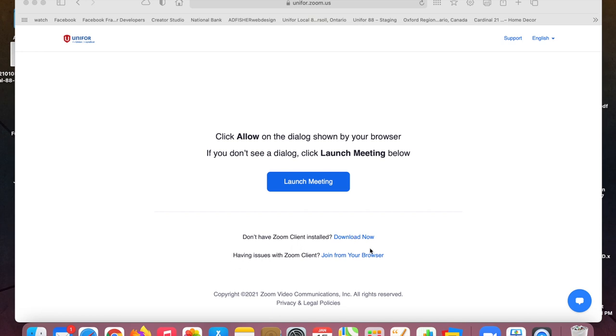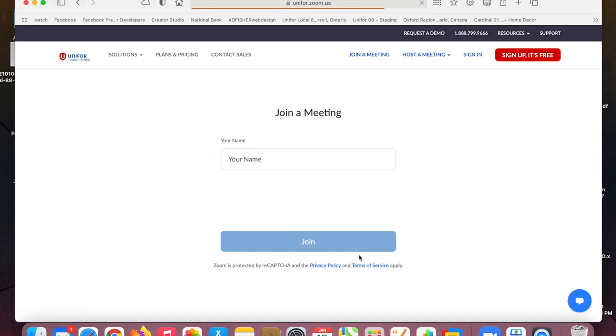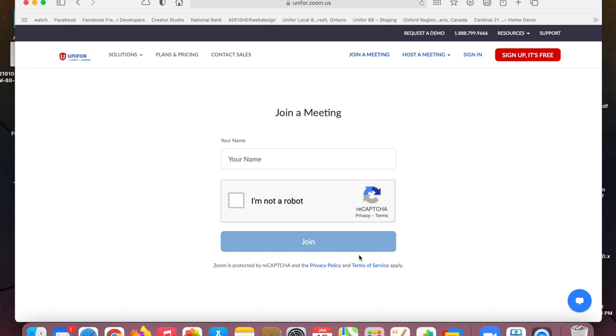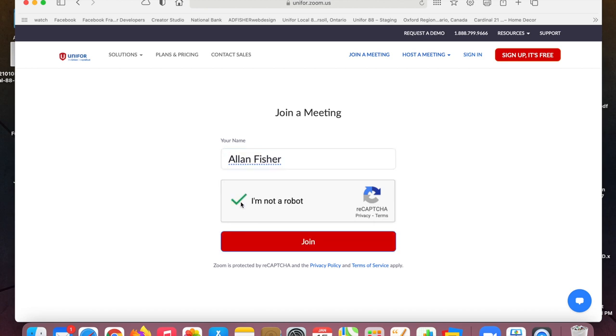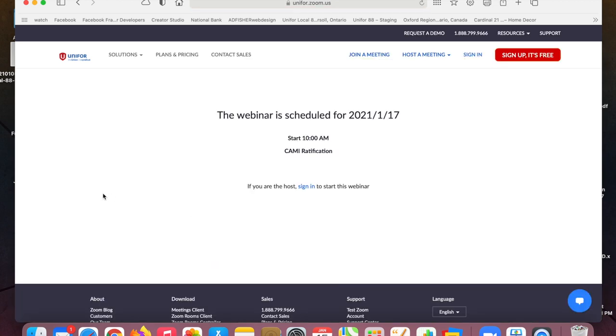Also if you're having issues you can join from your browser. After you register you're going to put in your name there and click that I'm not a robot and join and you can do it that way too. So you don't need Zoom but we do recommend that you do download Zoom because it will help. It'll make things flow better for you.